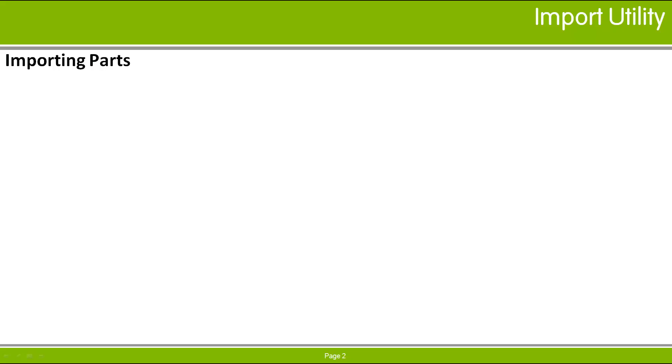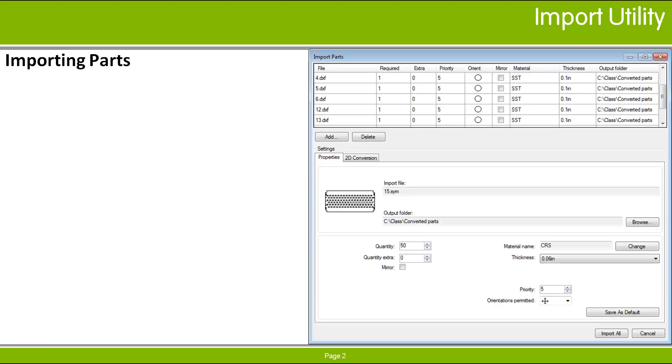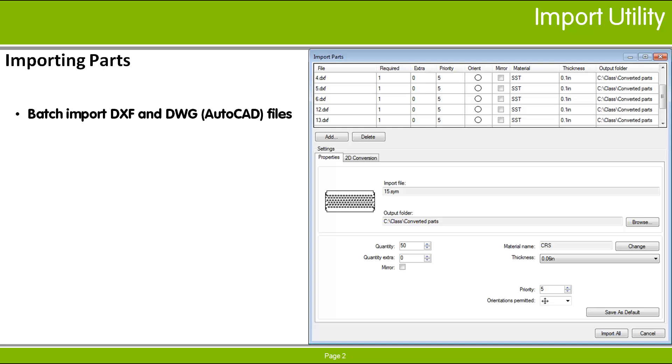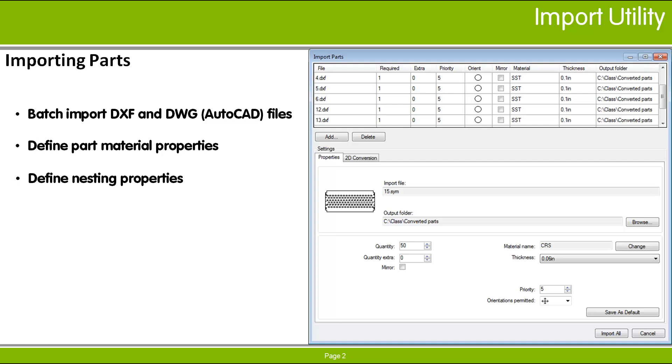If you have part files that are in DXF or DWG format, they must be converted to SIMIL files for the parts to be added to the NES schedule. This utility combines the operations of converting part drawing files, setting material properties, and NES parameters in one easy-to-use interface.